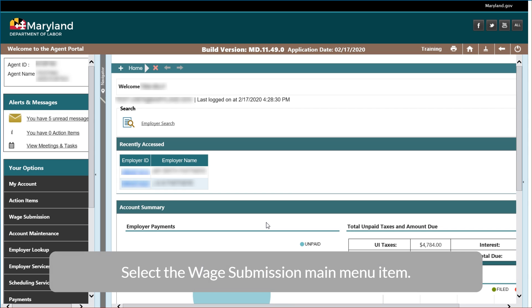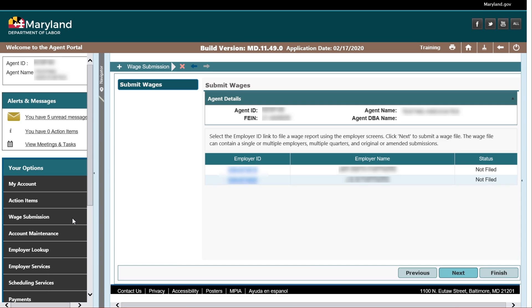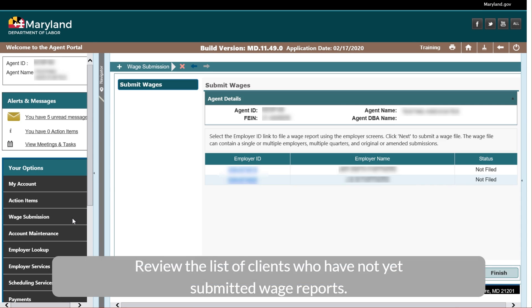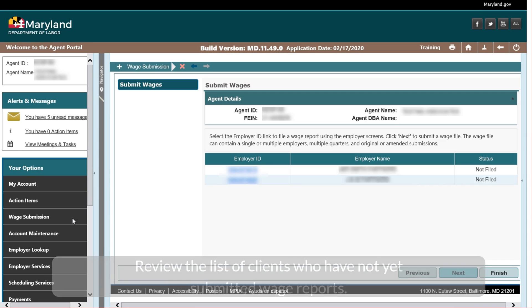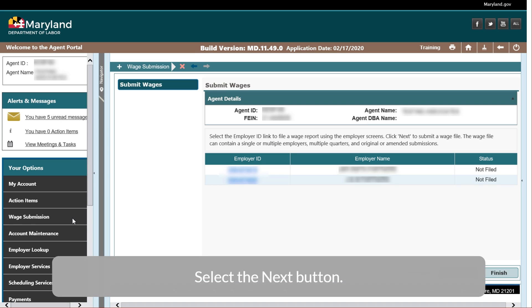Select the Wage Submission main menu item. Review the list of clients who have not yet submitted wage reports, then select the Next button.